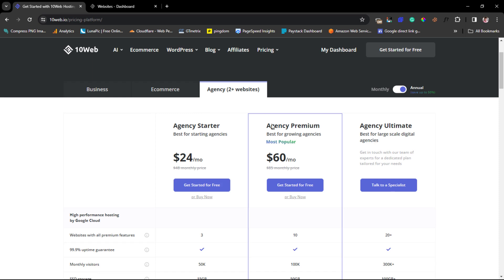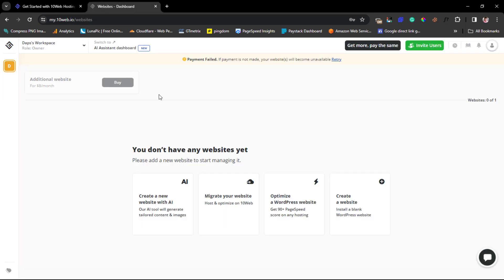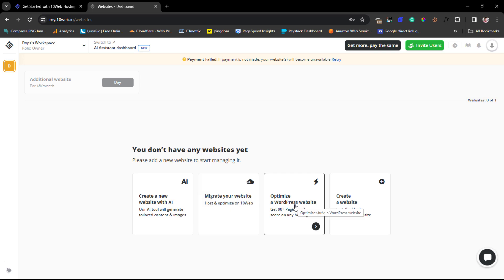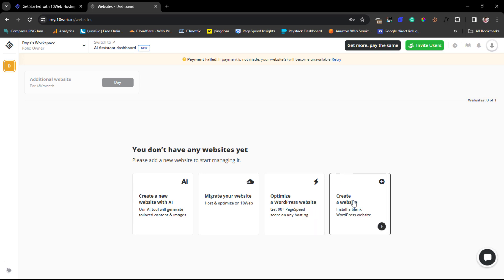Once you invest in one of their plans, you'll come to a dashboard that looks like this. From the dashboard you have four main options: create a website with AI, migrate your existing website to TenWeb.io with a click of a button, optimize your website for speed using their speed plugin, or create a blank default WordPress website where you can build things yourself. Those are fantastic features.